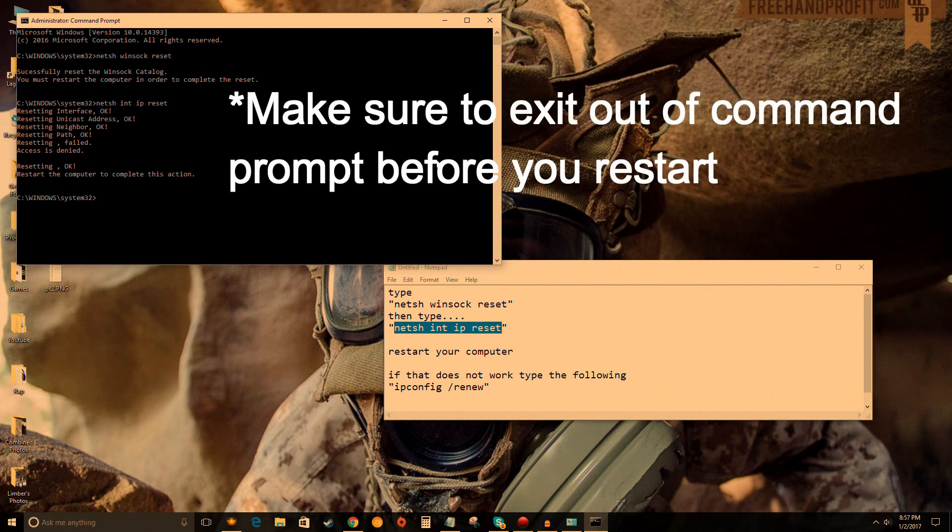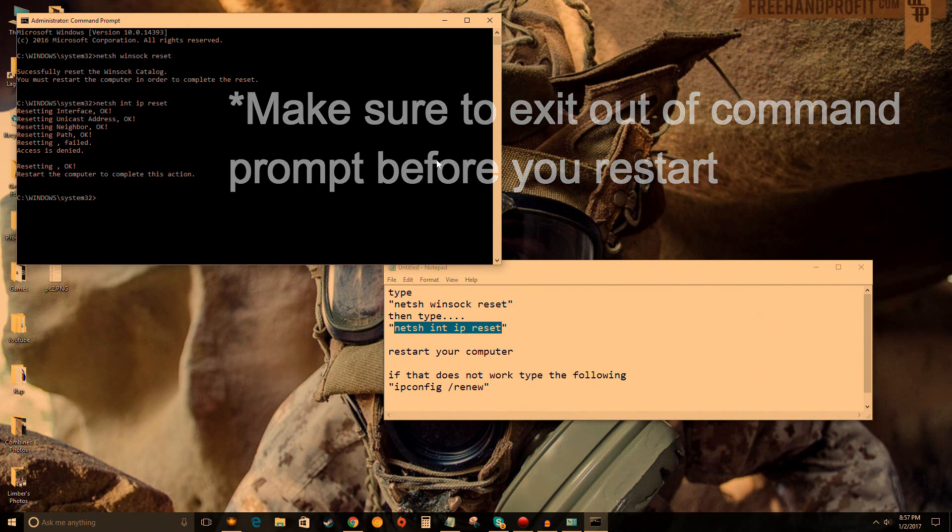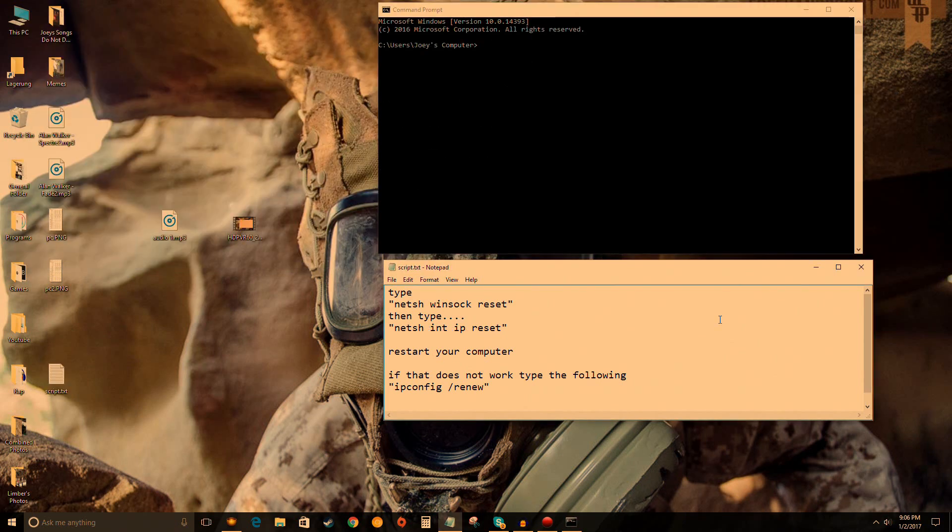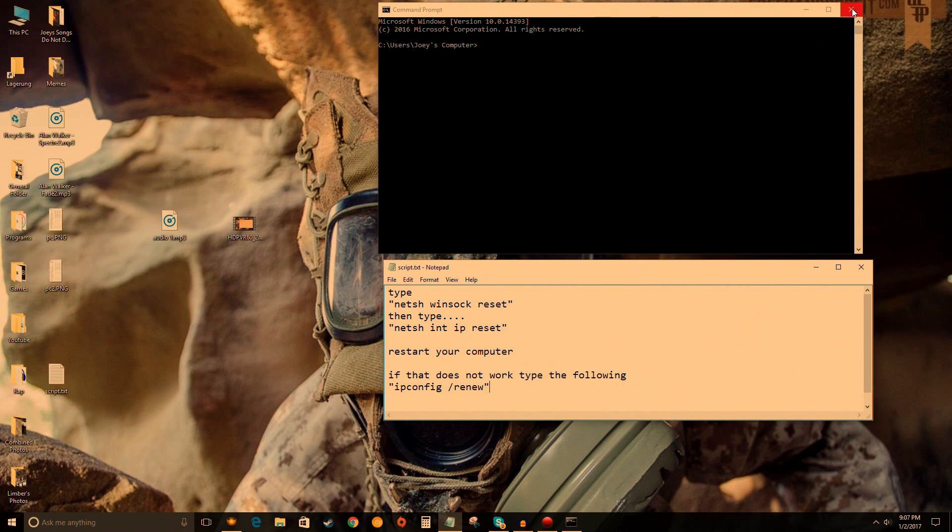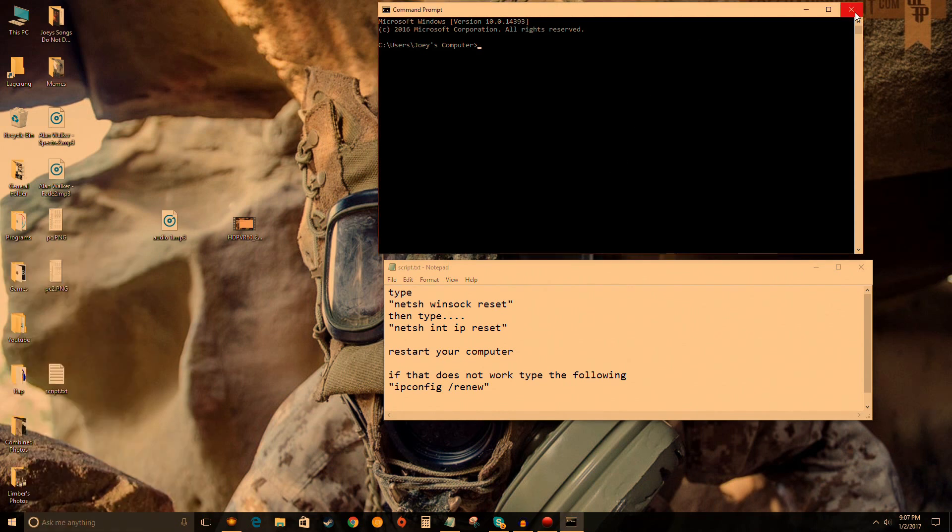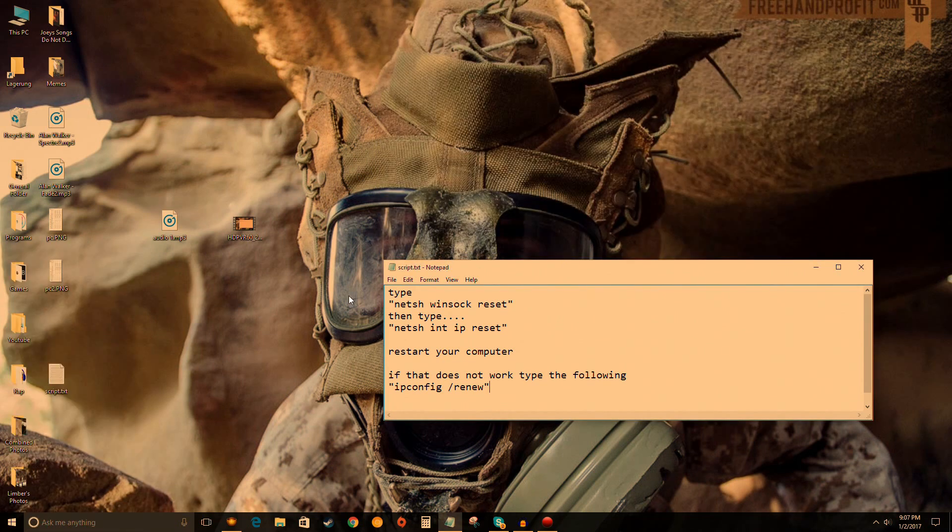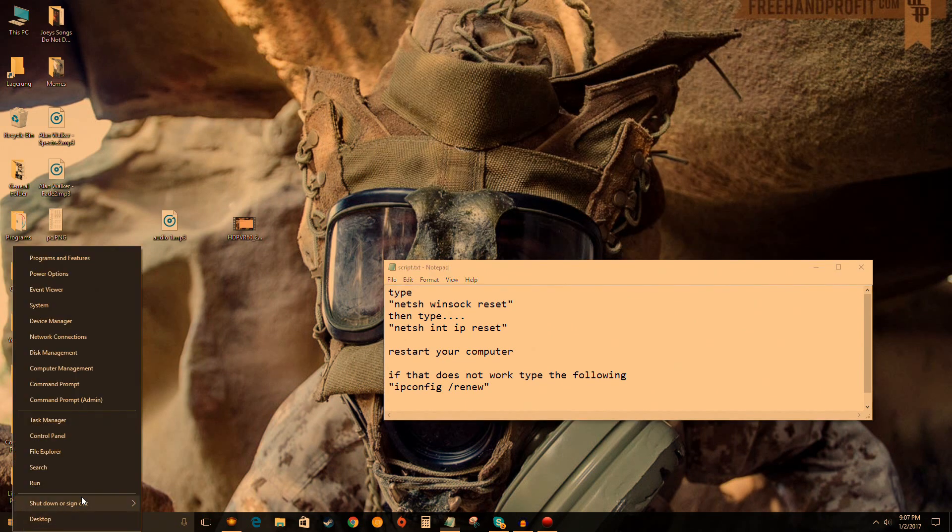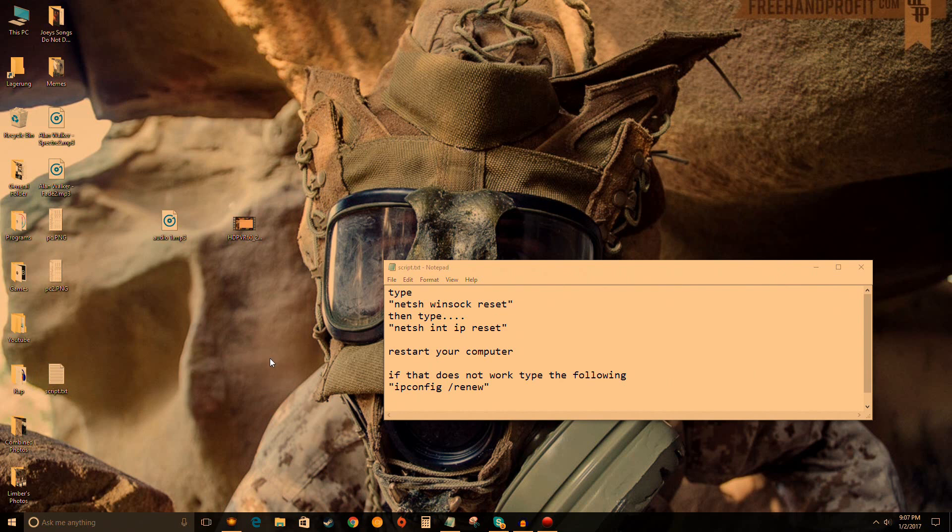Quick side note: before you restart, make sure you click the X button in Command Prompt. You don't want to restart without exiting it. Click X, then restart your computer. If that worked for you, you can click off the video now. If it didn't, don't worry—we have two more methods.